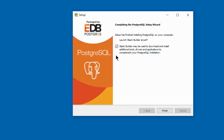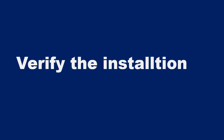You can uncheck the Stack Builder box — the Stack Builder can be used to download and install additional tools, drivers, and applications to complement your PostgreSQL installation, but that is not necessary at this stage. When you're done, just click the Finish button. Let's verify the installation.